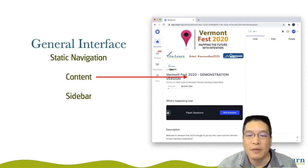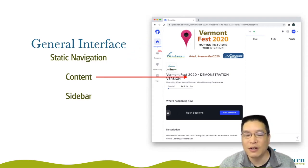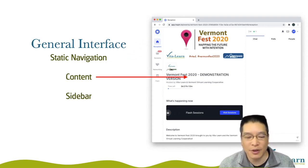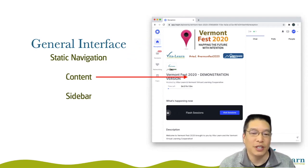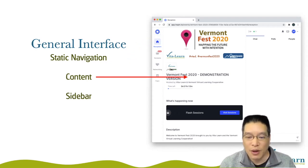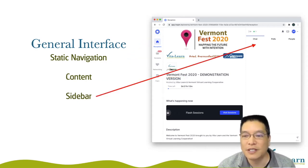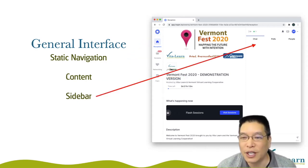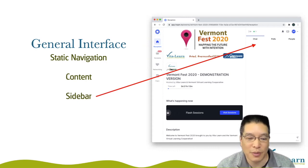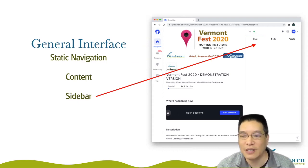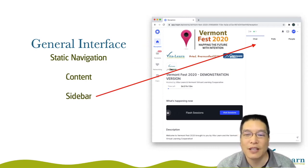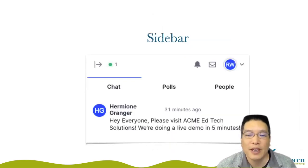In the middle here we have the content section. Anytime you're in a session room or in an expo booth, the primary content is going to show up here in the middle. And then there is the sidebar over here. The sidebar is going to be where you find the participant lists, the chat box, polls, things like that.